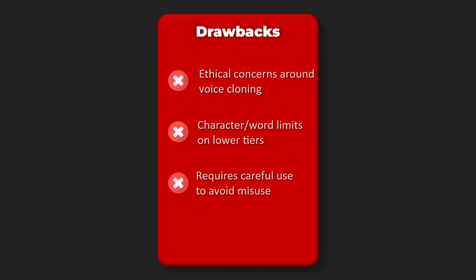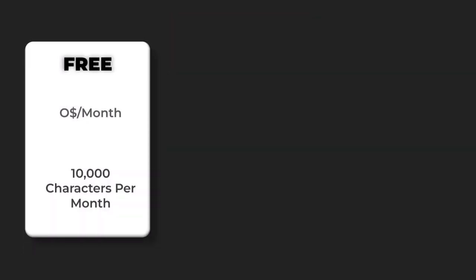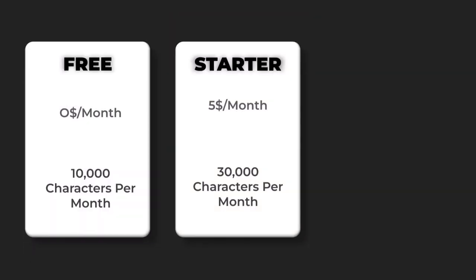Pricing: Free 10,000 characters per month, Starter $5 per month 30,000 characters, Creator $22 per month 100,000 characters, Pro $99 per month 500,000 characters, Enterprise custom pricing.